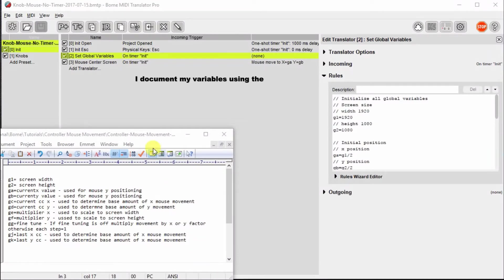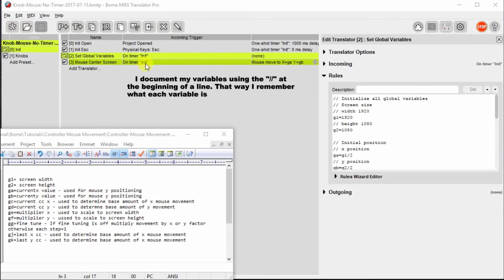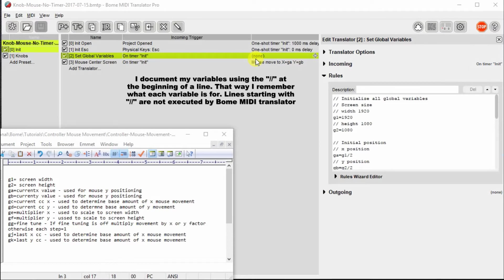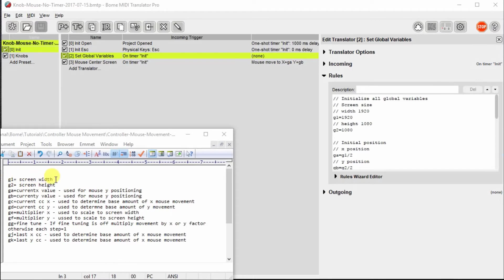Looking at the set global variables translator, I'm going to use that. It's not going to have an output, but it's going to actually set the various global variables that I use in the project. I like to do this for two reasons. One, it helps document the project so that you know what global variables you use and what you're using them for. And then secondly, it actually puts your project to a known state.